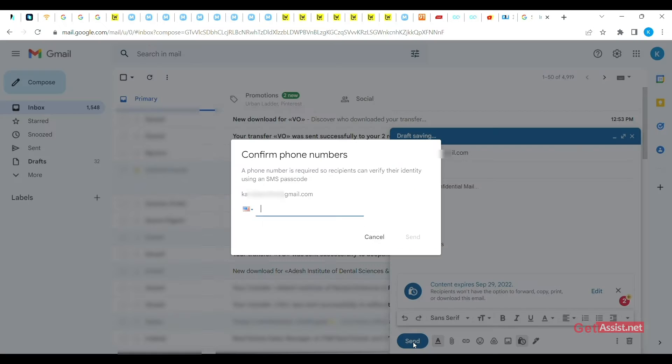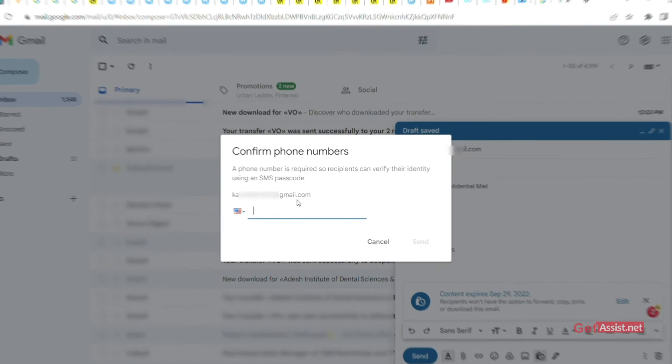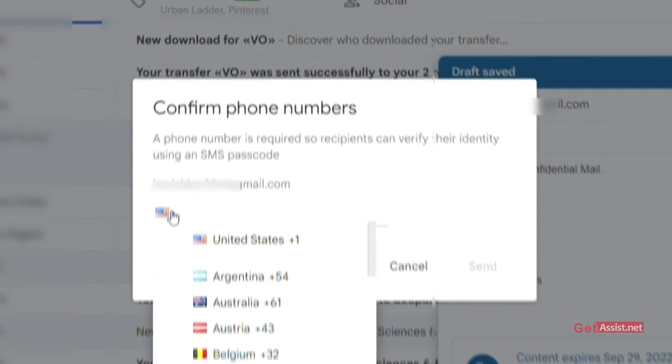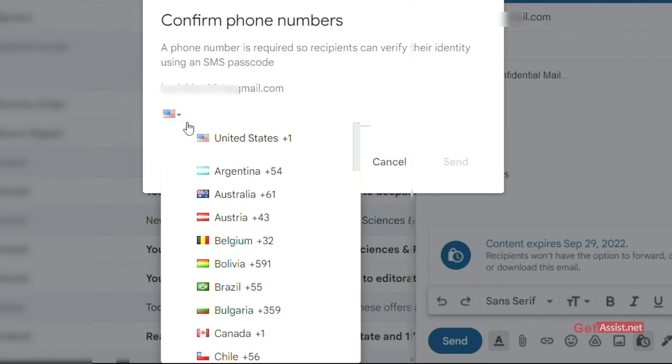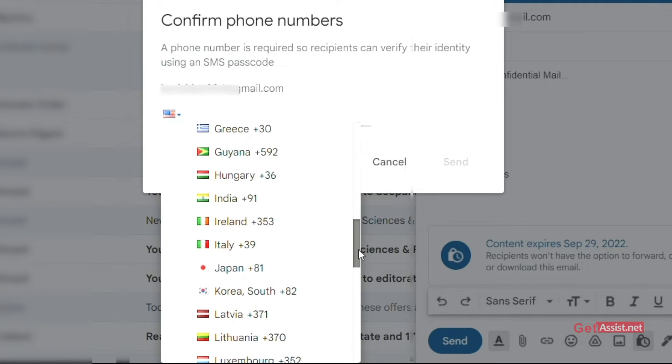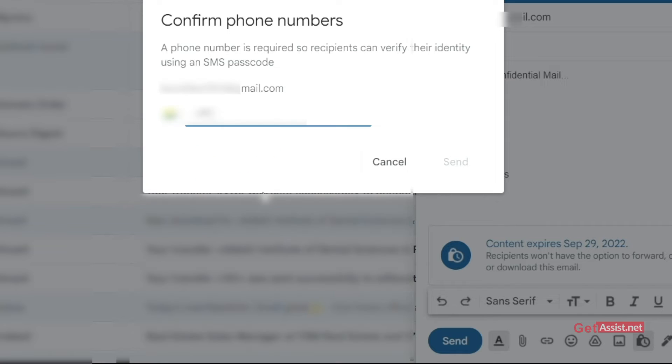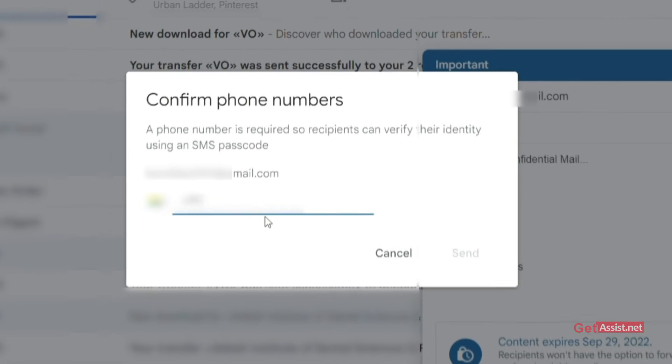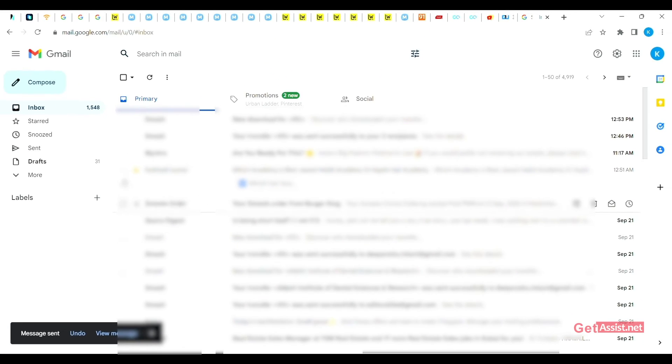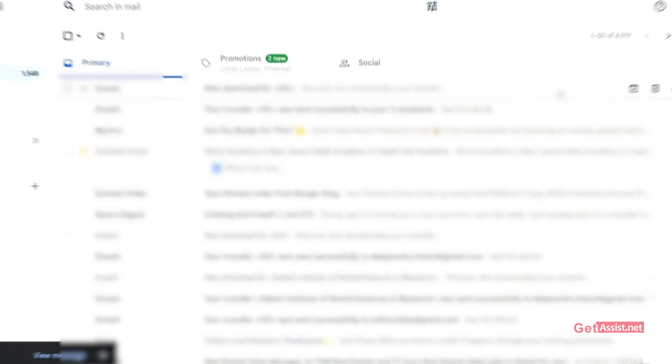Then tap send. Now on this page, you will be asked for the mobile number of the recipient. So first select the country and then enter the receiver's mobile number and send the mail. To access the email, the recipient will have to use OTP received on his or her phone via SMS.